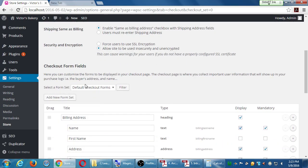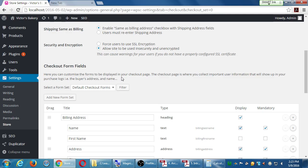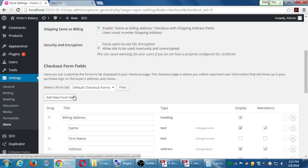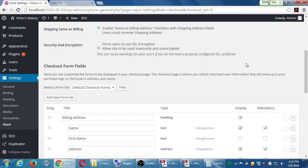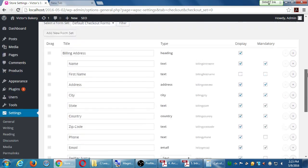You can have multiple checkout form sets — we've got the default, and you can create different forms for different products and sections of your site. You usually don't need that, but if you're selling virtual products you might want to collect different information. Create a new form set, set up your fields, and you can attach different checkout forms to actual products and categories as needed. I would give each form set a meaningful name so you can tell what it is when you select it.